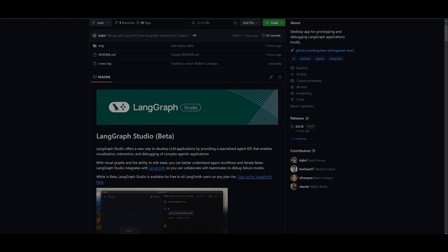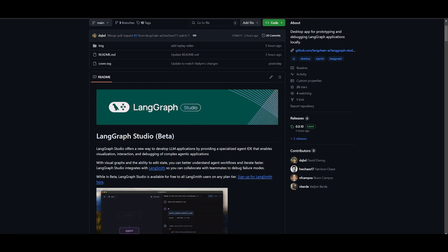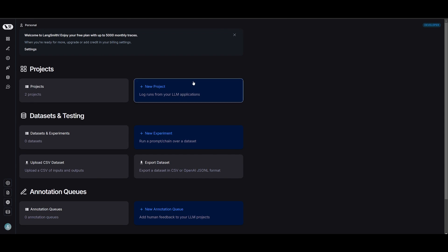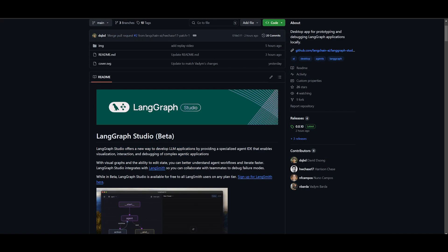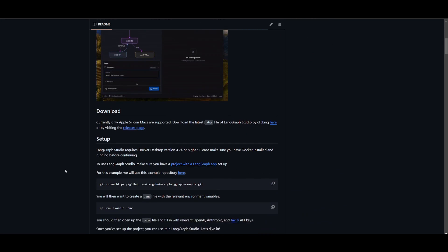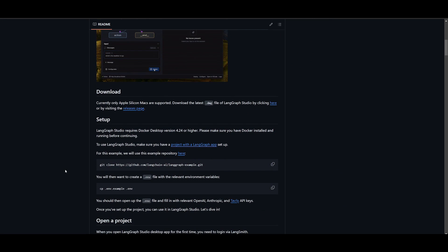So you may be wondering now, how can you get started? Well, you can actually access LangGraph Studio within LangSmith if you have any of the planned tiers and you can access it completely for free on LangSmith. But I'm going to be showcasing how you can locally install this so that you can basically get started with it right away.